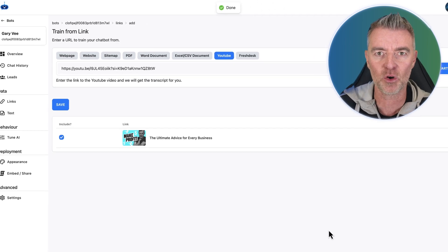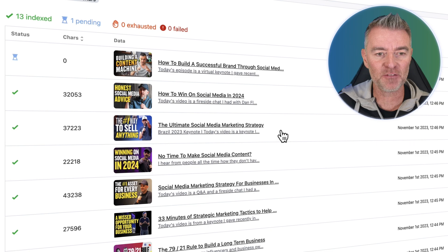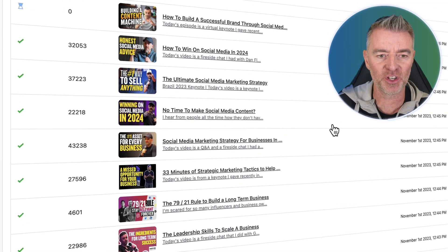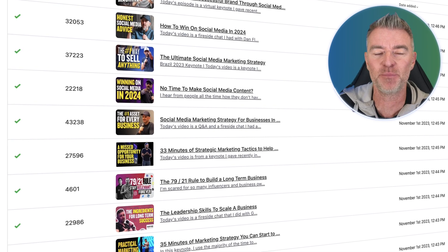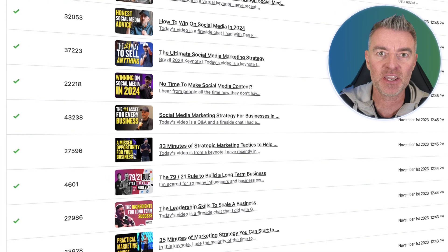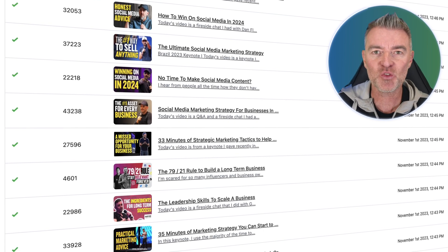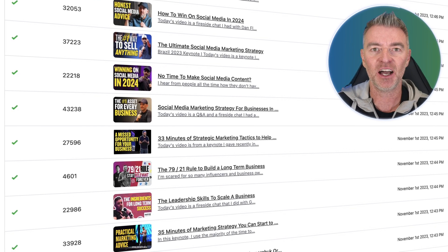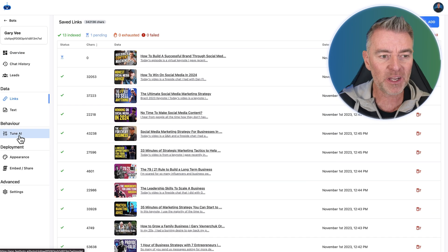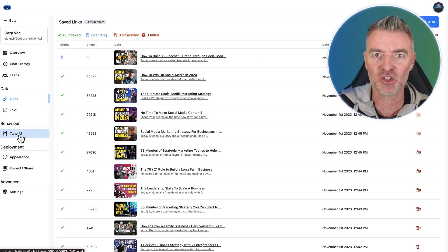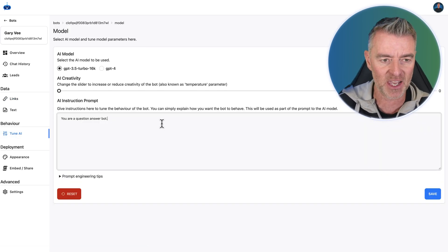I've now gone and added 13 videos. I've also added some videos about social media advice, so I've looked for business videos from Gary Vee and also social media advice — I've got those two things now. I've got Gary as an expert in both, able to give me advice using this chatbot, but we're going to make it even better: we're going to have this chatbot speak back to us in the style of Gary Vee as well.